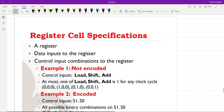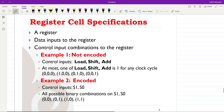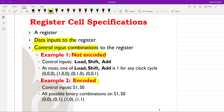A single cell of the register is designed in the first step. The specifications for a register cell include the data inputs to the register and a set of control input combinations, which can be in encoded or not-encoded form. An example of not-encoded inputs is three control signals: load, shift, and add.